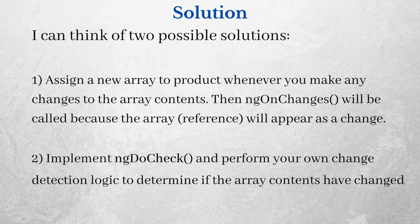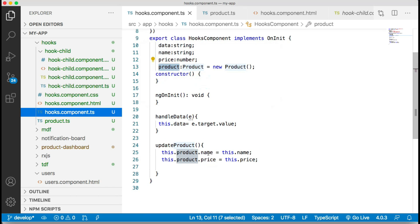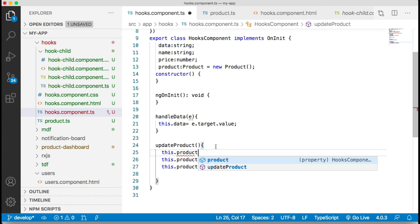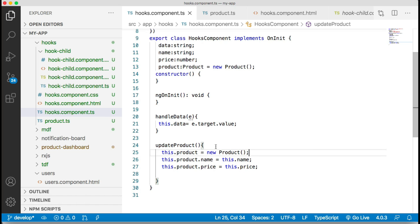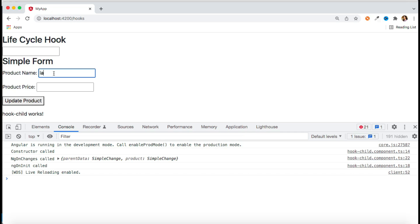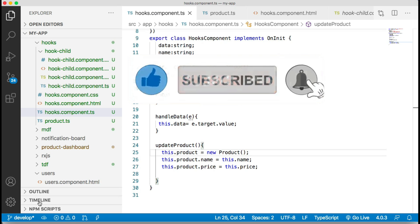There are two possible solutions. The first is to return a new object reference each time — instead of just updating properties on the existing product object, spread it into a new object. Now the reference always changes, so Angular detects the change and ngOnChanges fires. This works because Angular does dirty checking on object references.